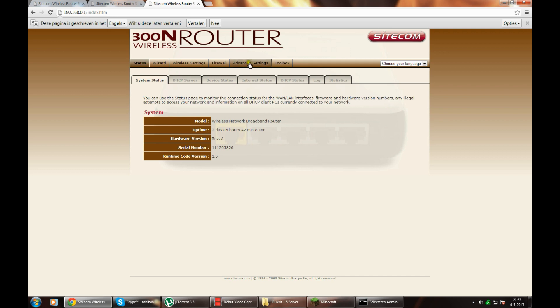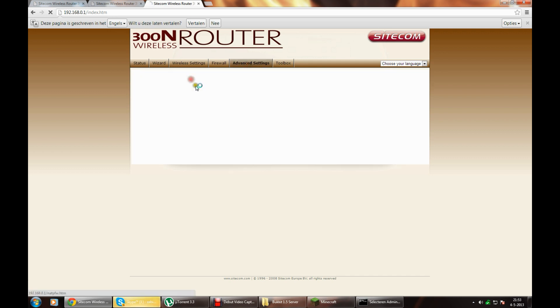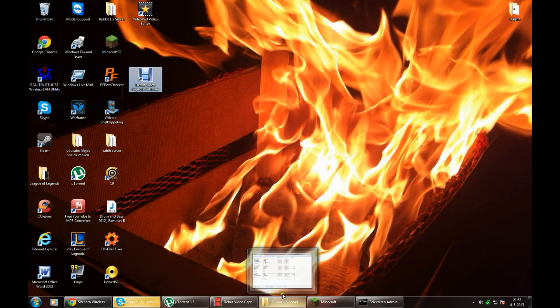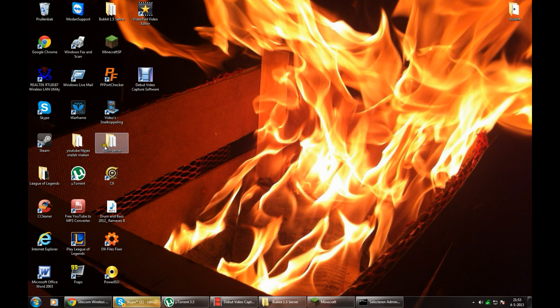So you go to advanced settings, port forwarding. You need to type in your port range. Don't you know where you can find your port range?